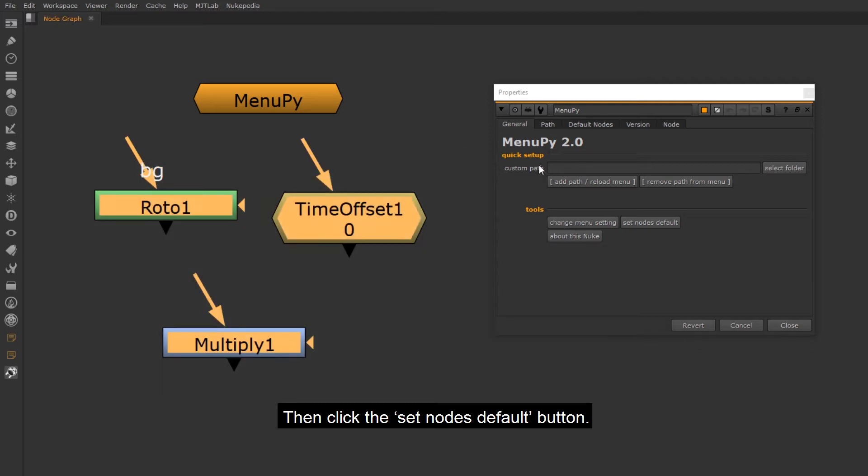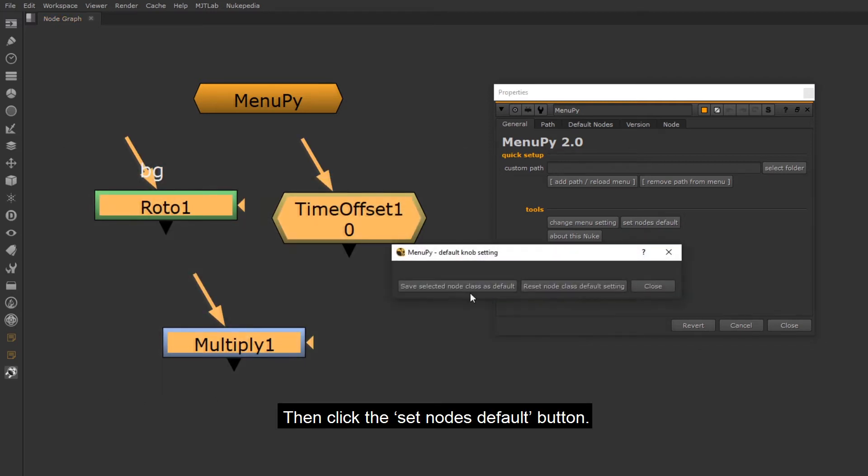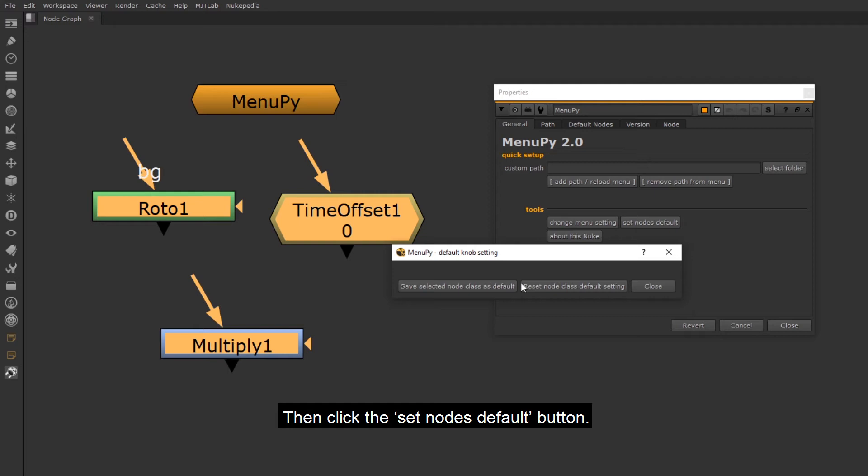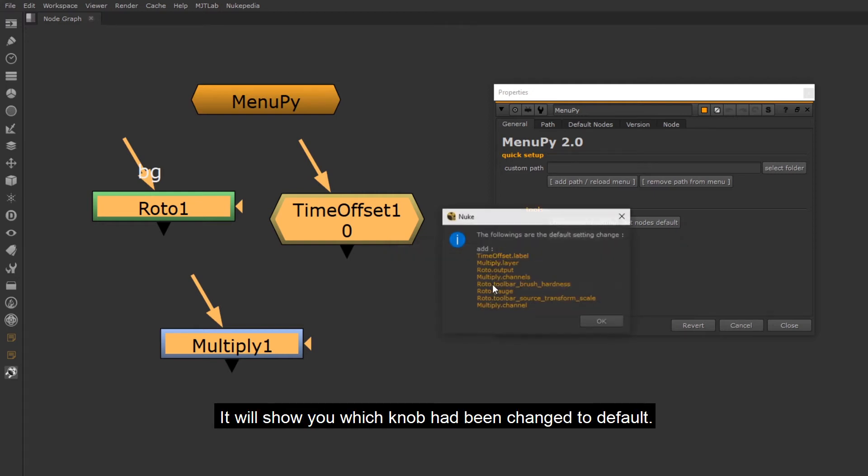Then click the Set Nodes Default button. Select Save SelectedNode class as default. It will show you which knob had been changed to default.